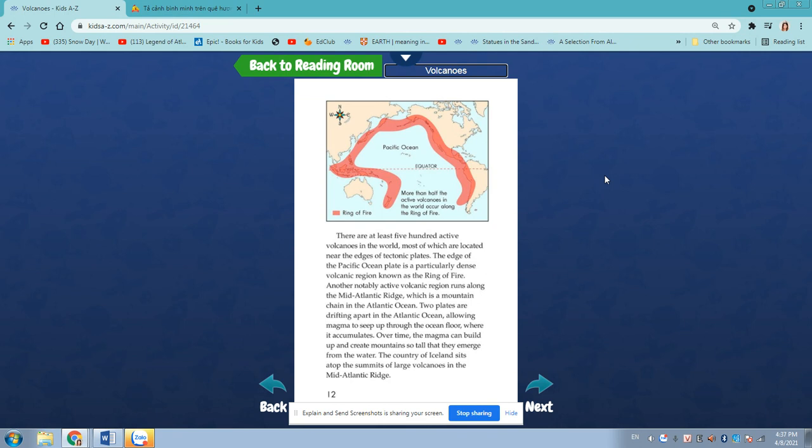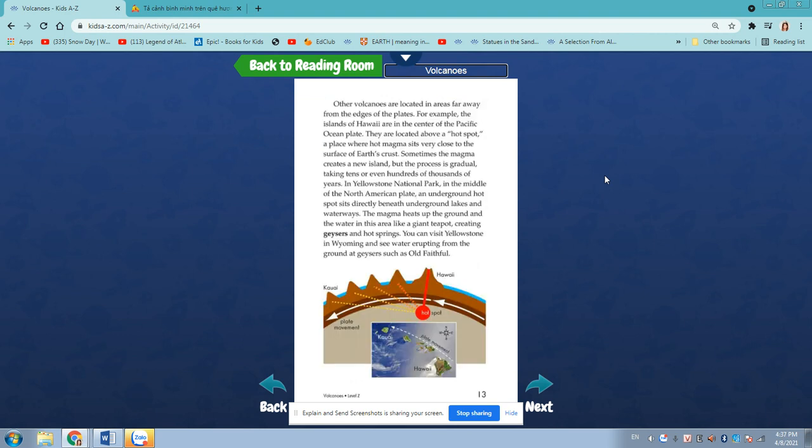Over time, the magma can build up and create mountains so tall that they can emerge from the water. The country of Iceland sits atop the summits of large volcanoes in the Mid-Atlantic Ridge. Other volcanoes are located in areas far away from the edges of the plates. For example, the islands of Hawaii are in the center of the Pacific Ocean Plate. They're located above a hotspot, a place where hot magma sits very close to the surface of Earth's crust.